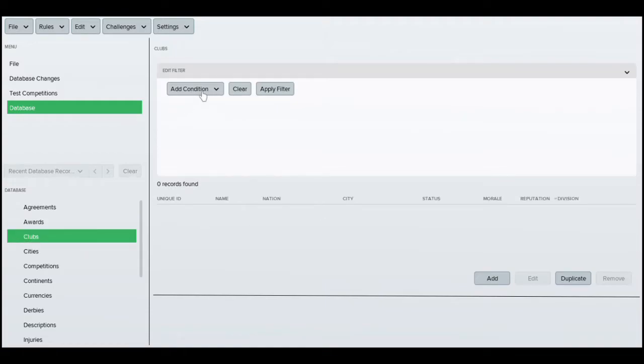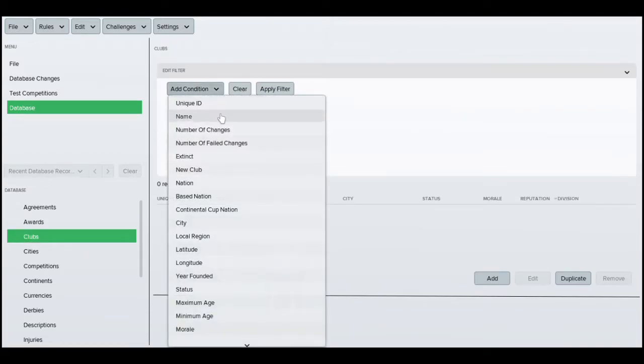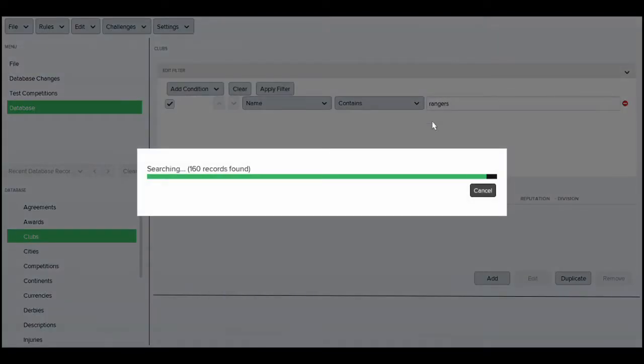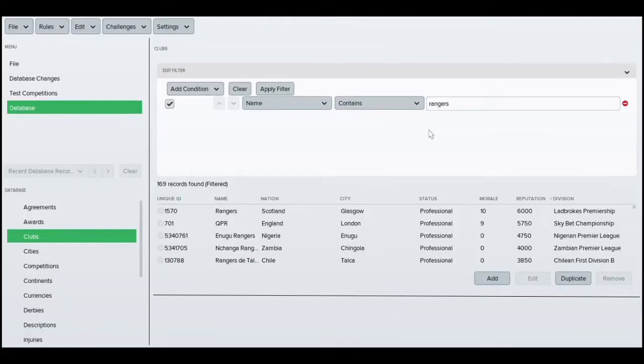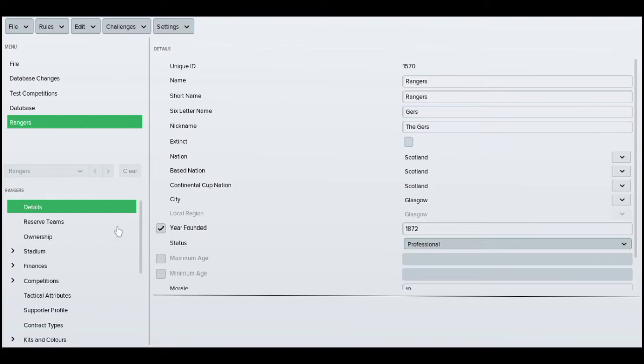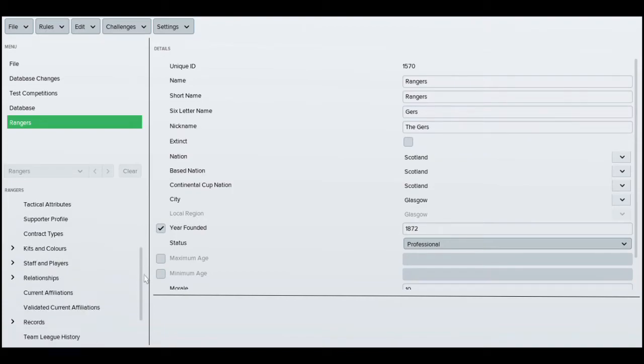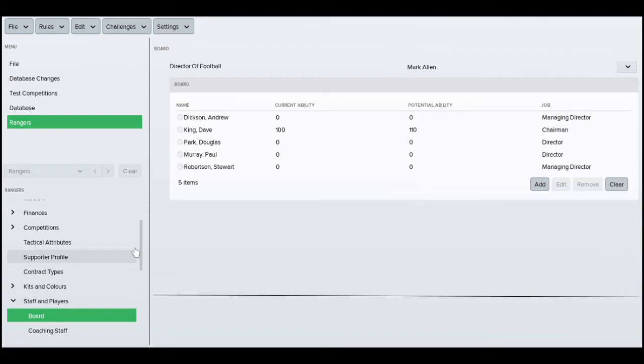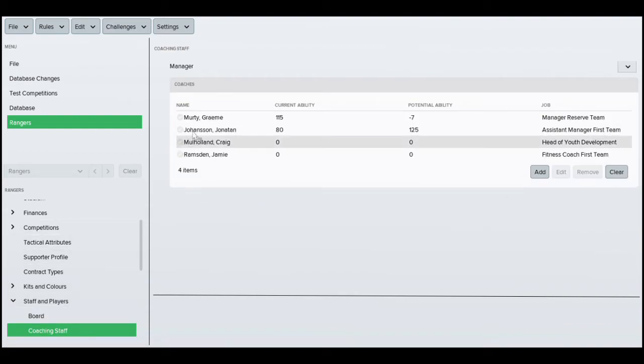So what you want to start by doing is going to clubs and adding where you want to go. I'm going to use Rangers as an example because they've obviously made some changes. So we're going to Rangers and what you want to do is scroll down to staff and players. Then you just want to go to coaching staff.